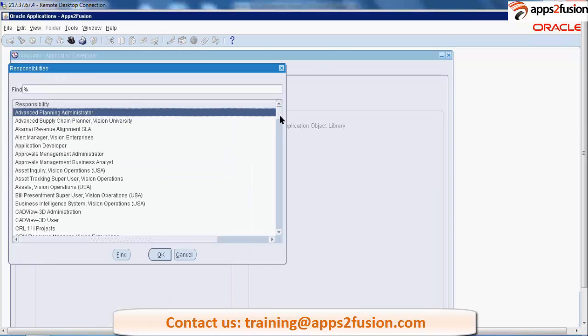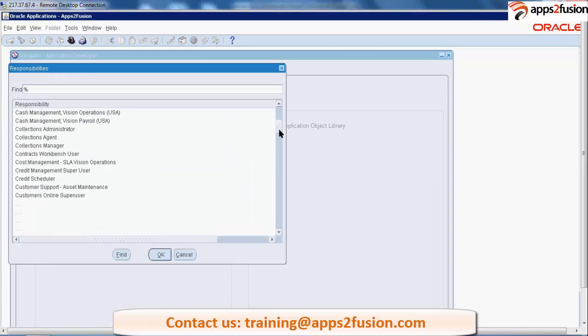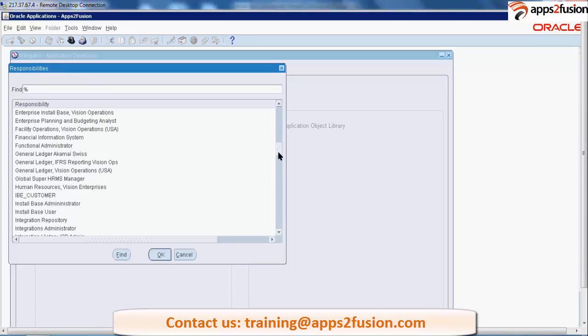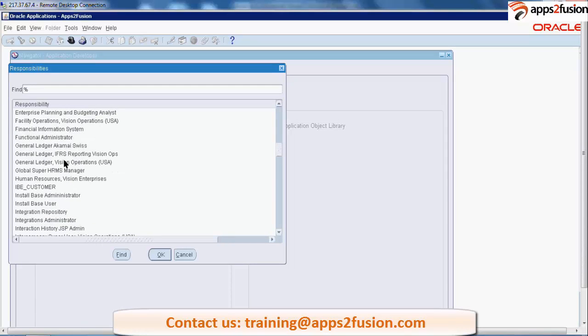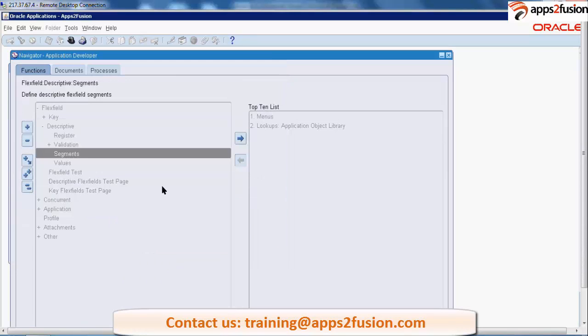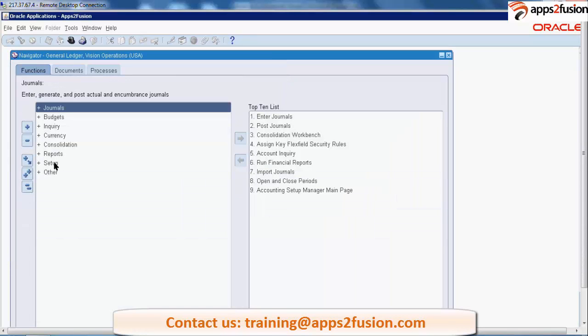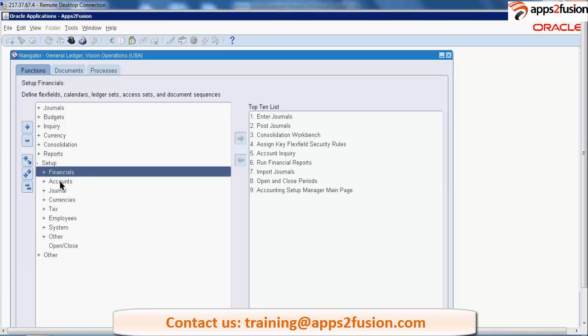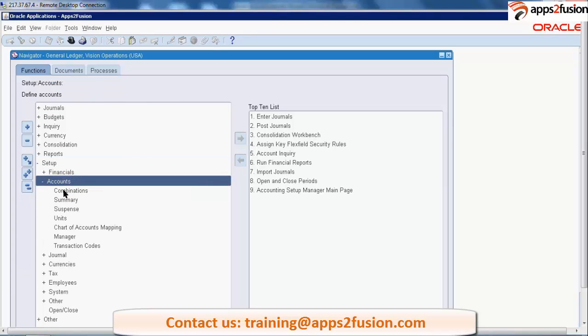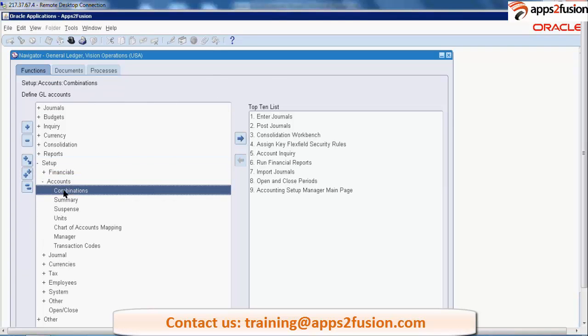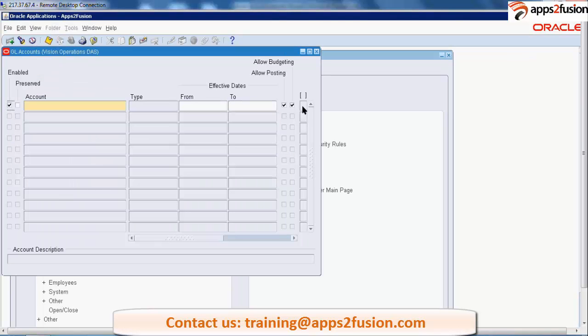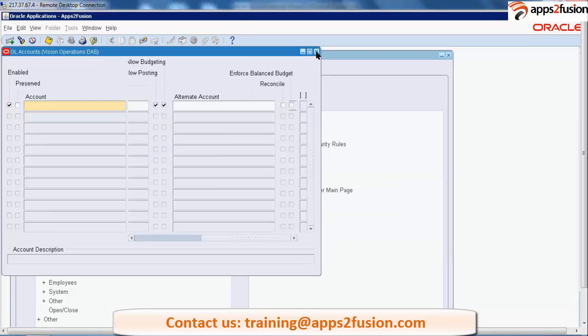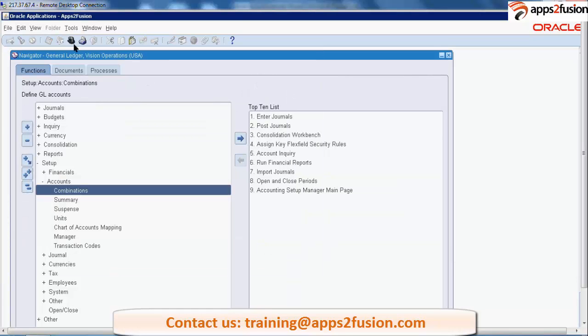And go to GL setup, accounts combination, and let me try. You see there is no context column, no context field over here, because we removed it over there. All right, so this is about descriptive flex field.